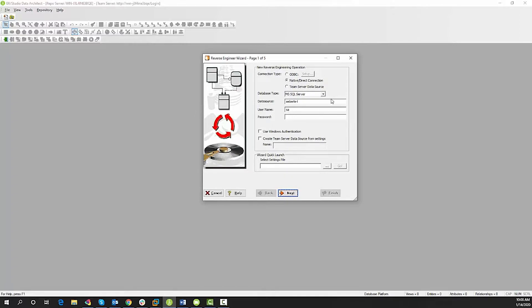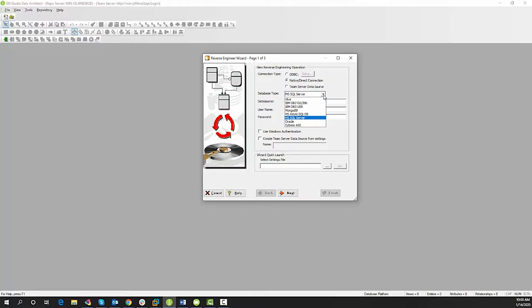You'll see here the list of connection types as well as the database list that we support natively. I'm going to stick with SQL Server for today's video.